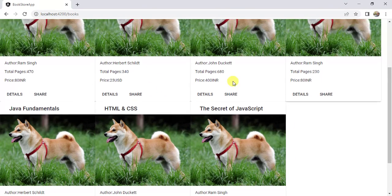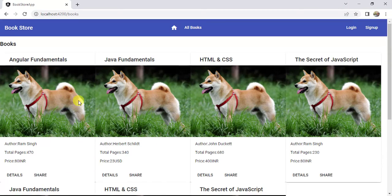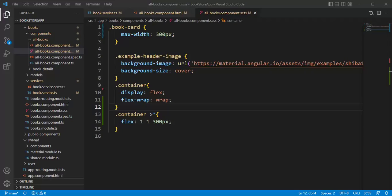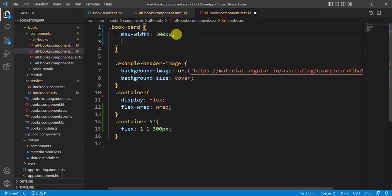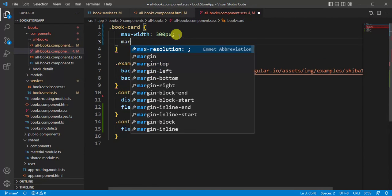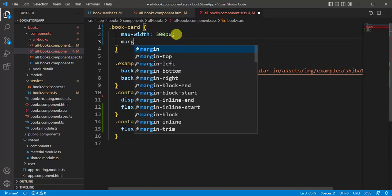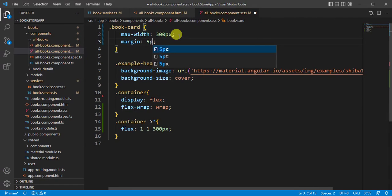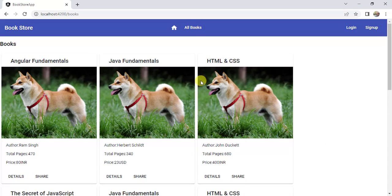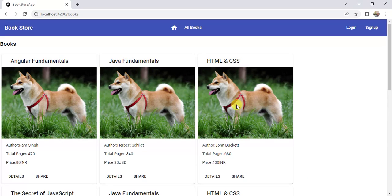Now we need to provide some gap in between these books. For that, we can use margin in the book-card class. Let's say 5 pixels and save the changes. See here, it is looking good now, and we have some space in between these cards, and these books are aligned on the left side.